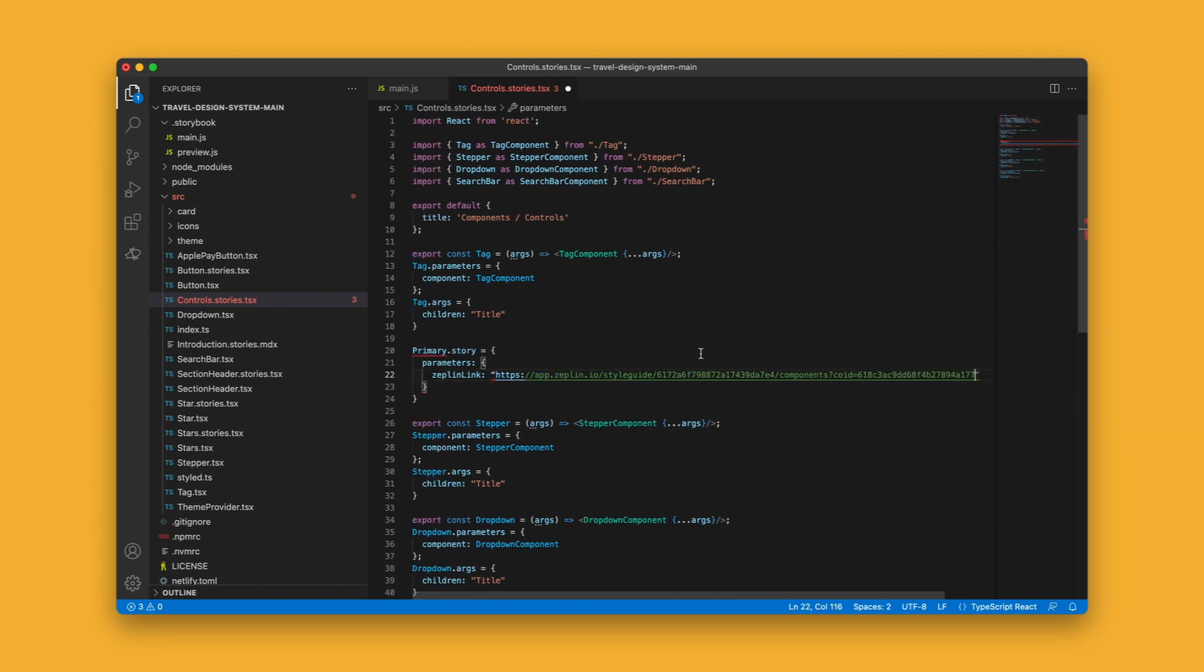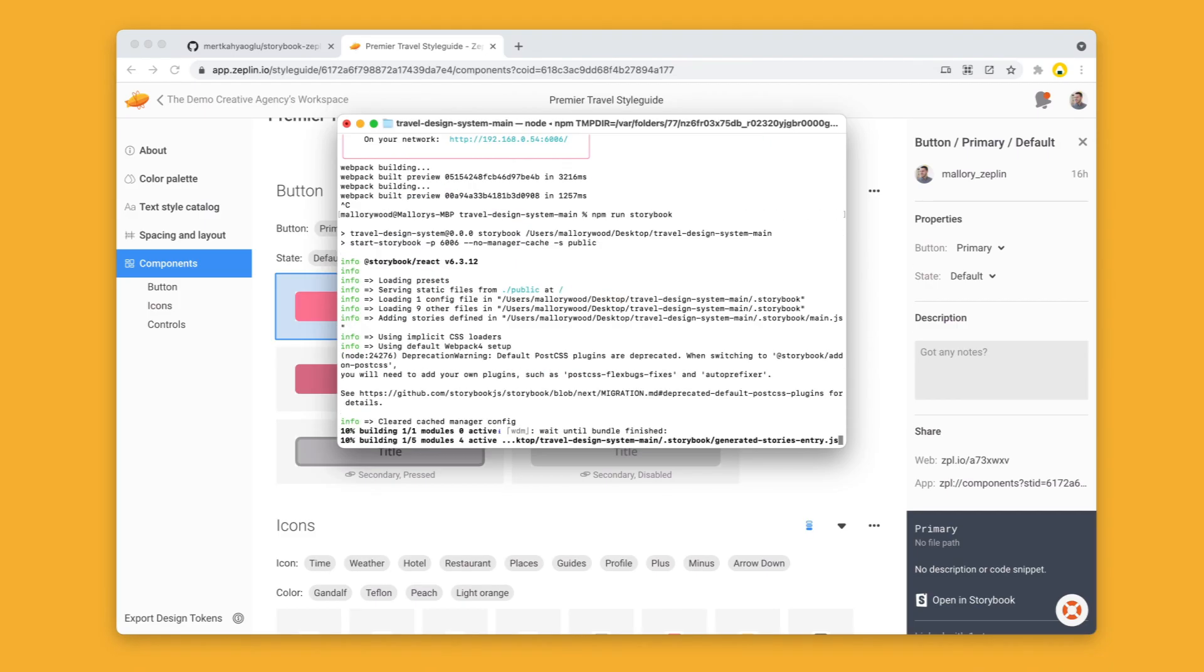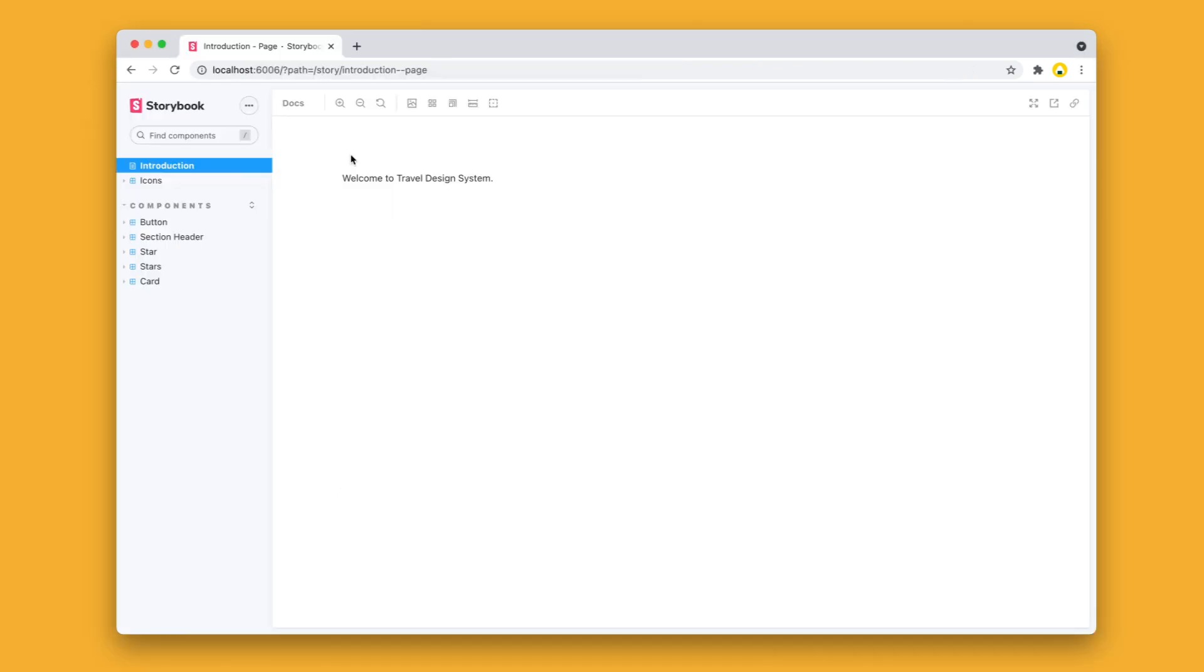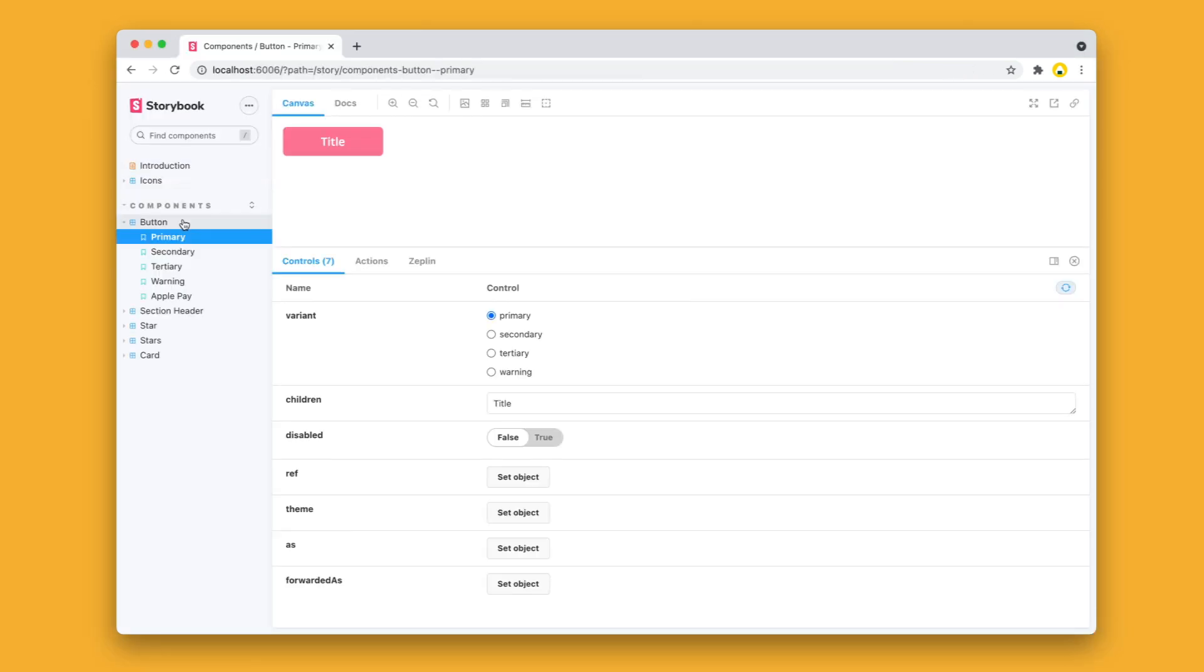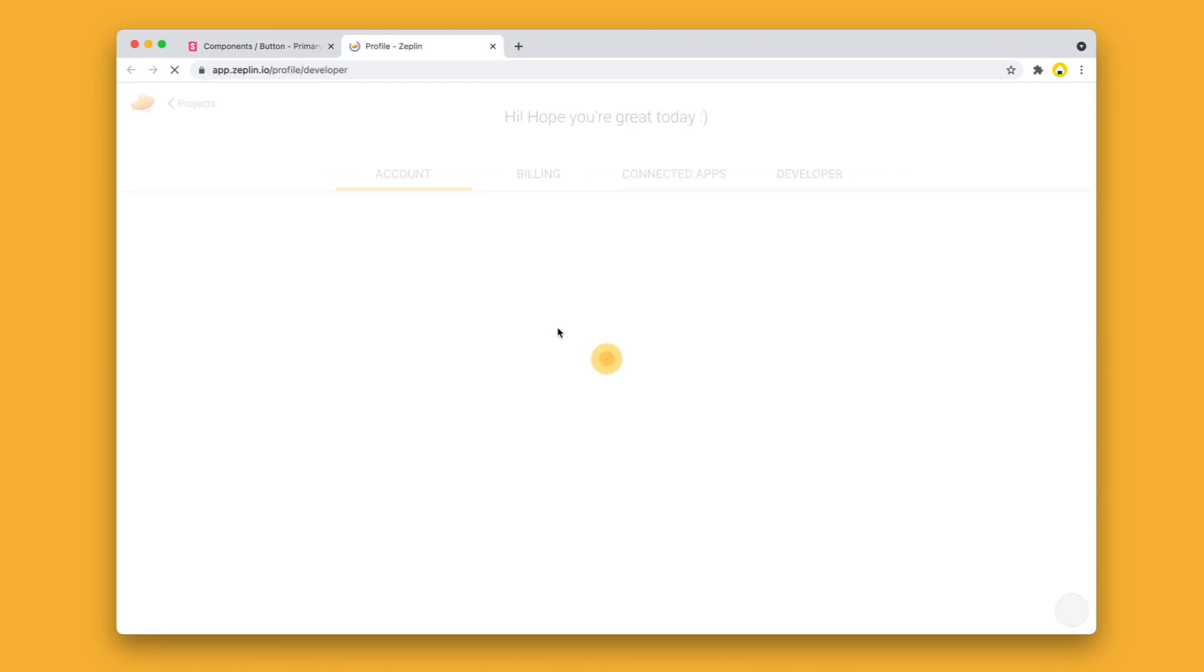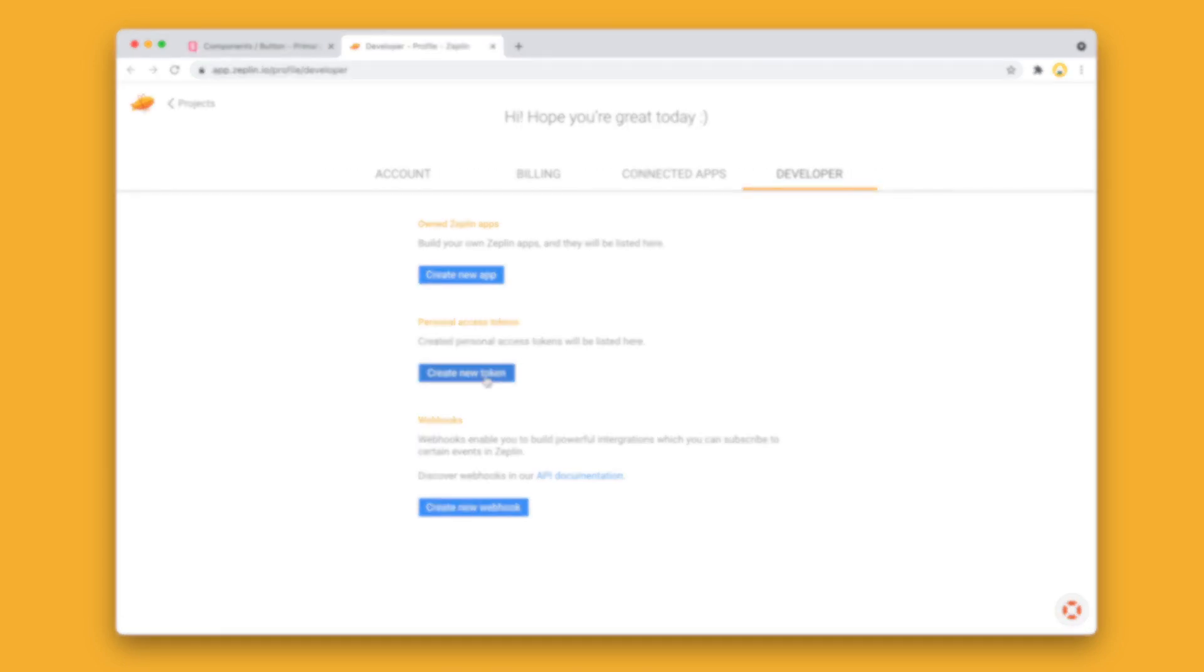Once that's been inputted, I'm going to save and rerun Storybook. Now when I navigate to my button component, I'm presented with the Zeppelin add-on tab. Inside, I'm prompted to add an access token. We can generate one of these from our user profile in the developer window.